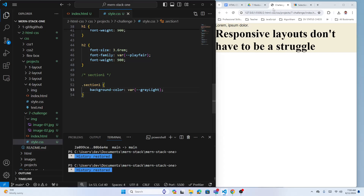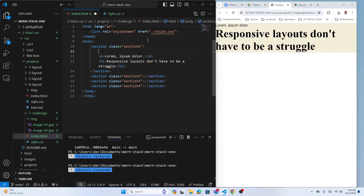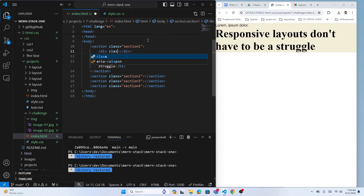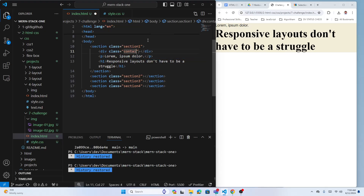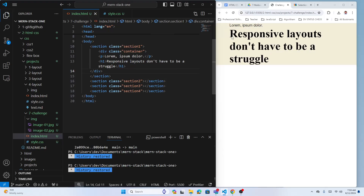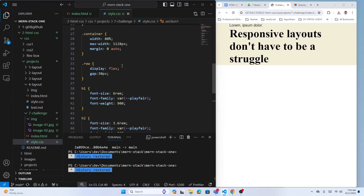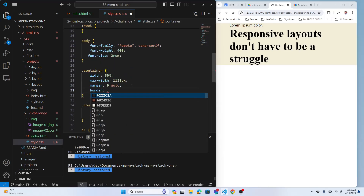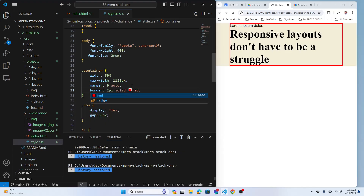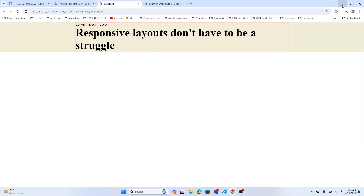To center the content, wrap everything in a div with class container. In a small device it's 80%, so we have 10% gap on each side. If you add a border to the container you can see it clearly. Once you grow the viewport, the container maxes out at 1128px and stays centered.